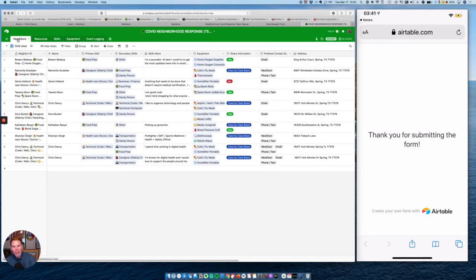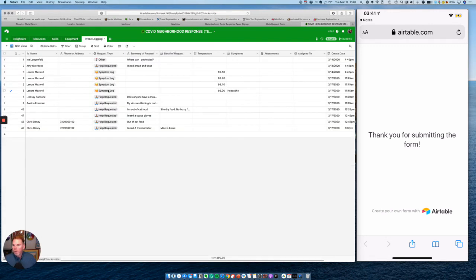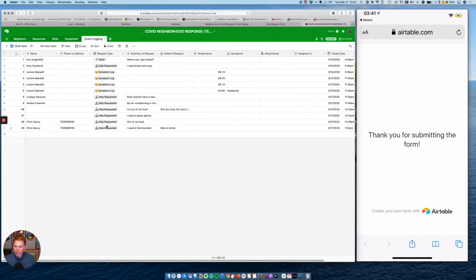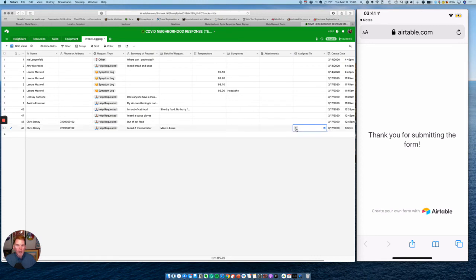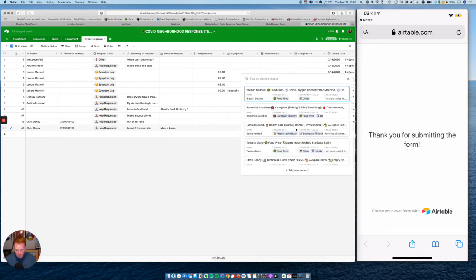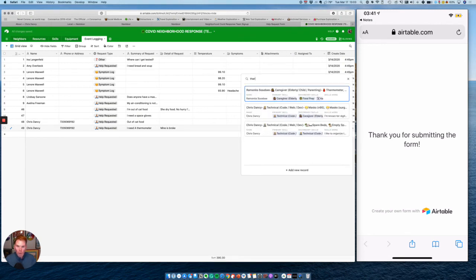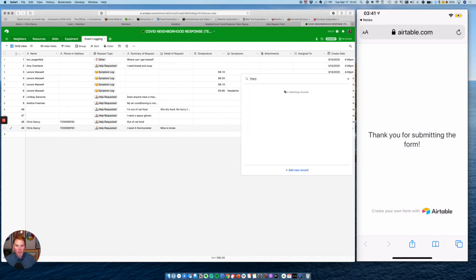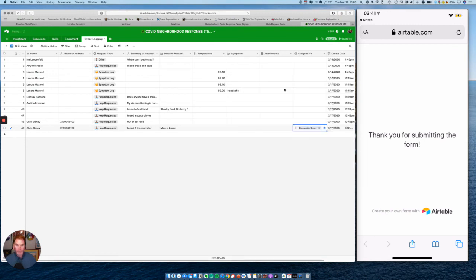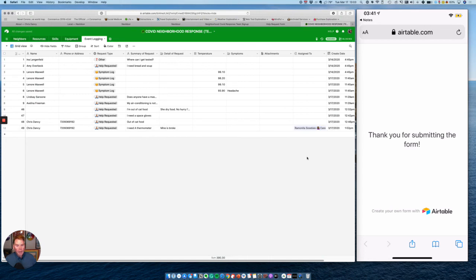So now we go back to our database and go to our event logging. You'll see all the people who have requested help and what type of help they need. So right away, we can see here that Chris Dancy today came in, asked for help, said they needed a thermometer and theirs is broken, didn't give us any information about them. So the first thing I can do is I can just come in here and assign this to one of my neighbors. So maybe I want to give this to Ramita who has a thermometer. Now that that's been done, Ramita has been assigned this and then Ramita will get an email or have a view on who to contact and what they need.